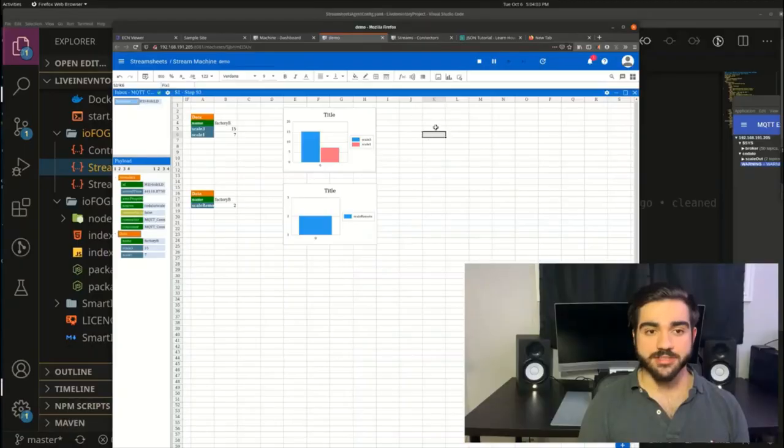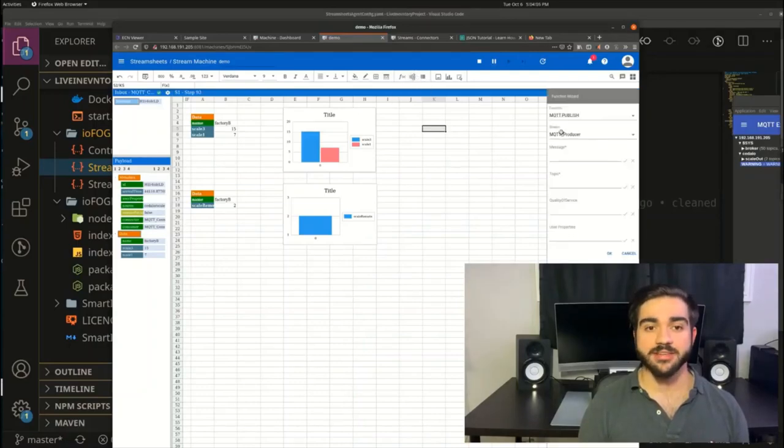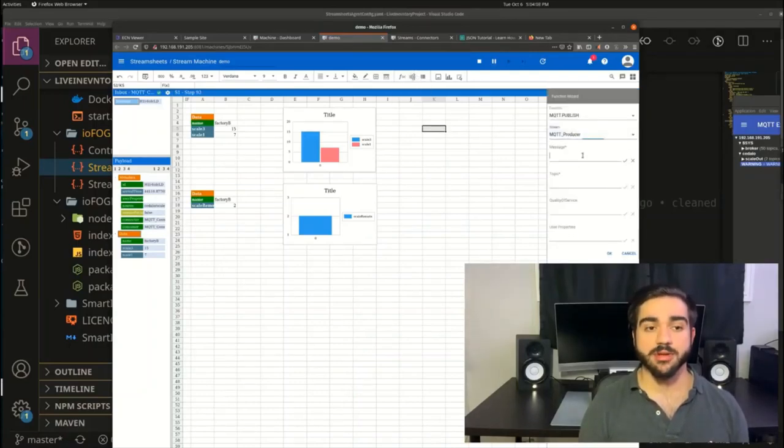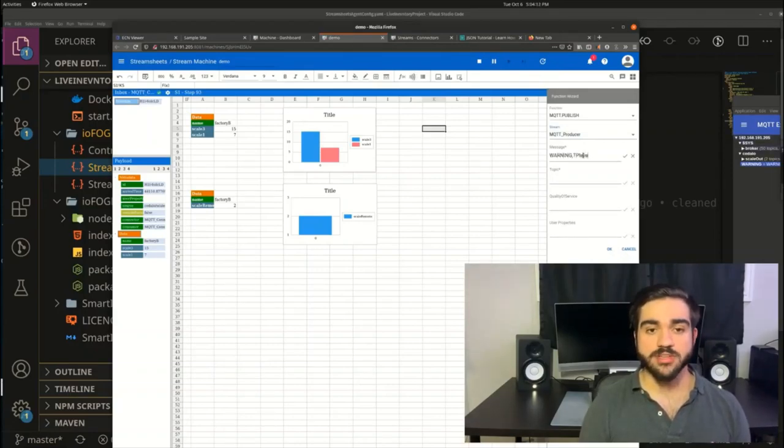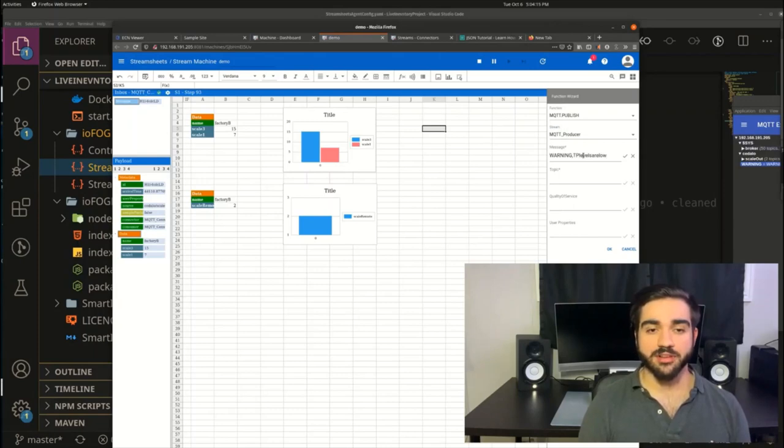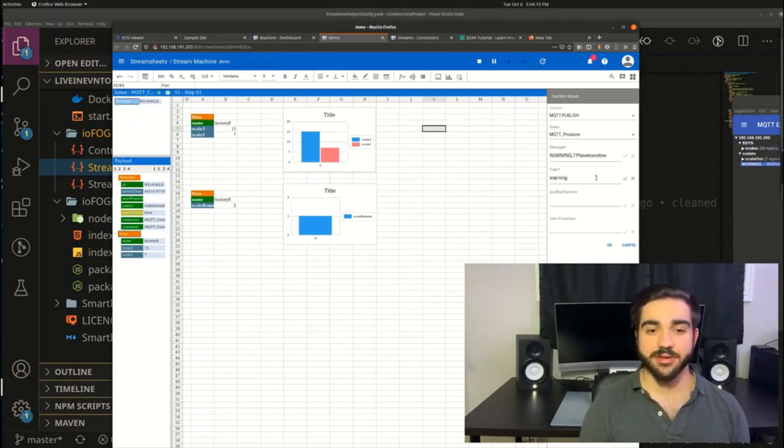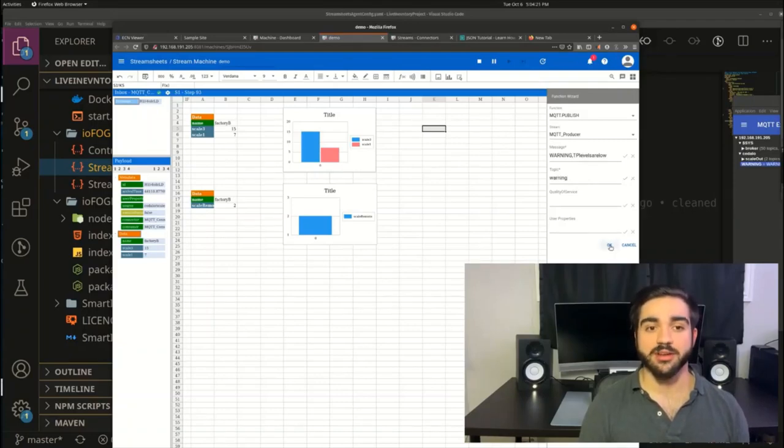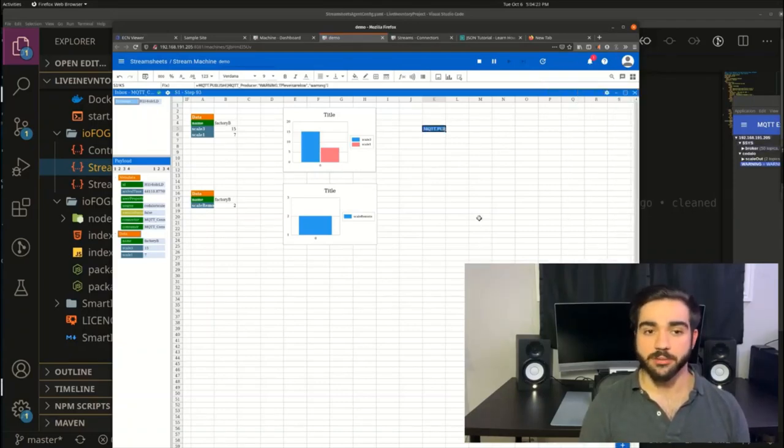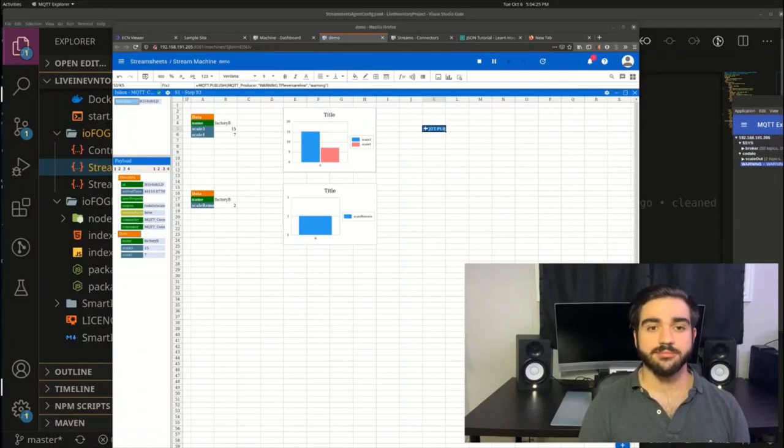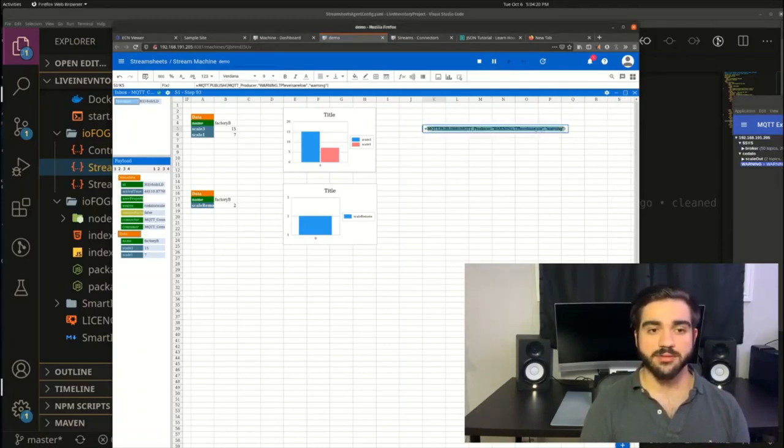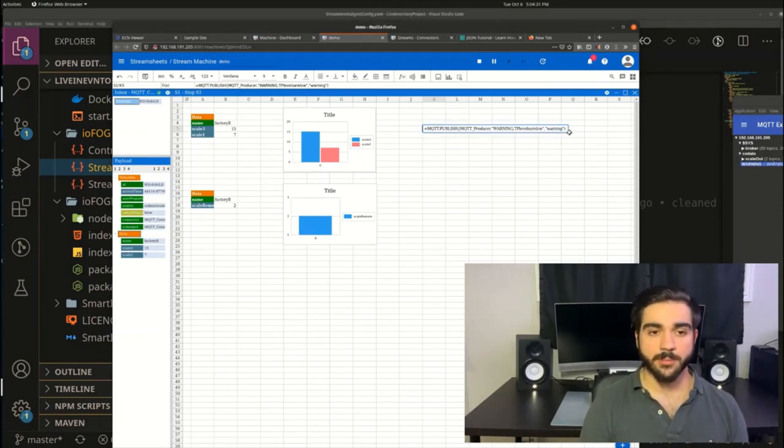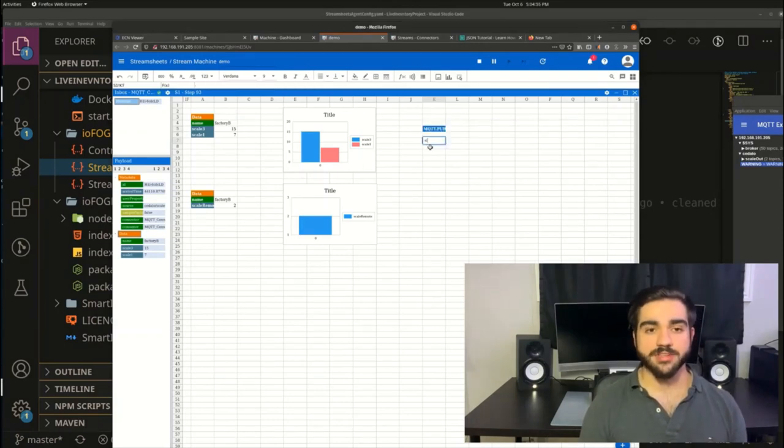This only scratches the surface of all the things possible with StreamSheets. For instance, right now I'm going to create a monitor which will send the MQTT message when one of the levels of inventory becomes too low. So in this example, we're going to look at the dynamic scale. And when the level becomes less than three, we'll send a message saying, warning, your TP is low. Writing an if statement in StreamSheets works very similarly to Excel.